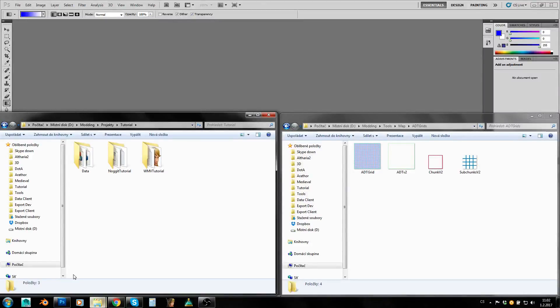Hey guys, I'm Amarod and today we will take the first part of my Labo Design Tutorials. In this series I will show you how to create a project, a custom map and how to make it look good simply.